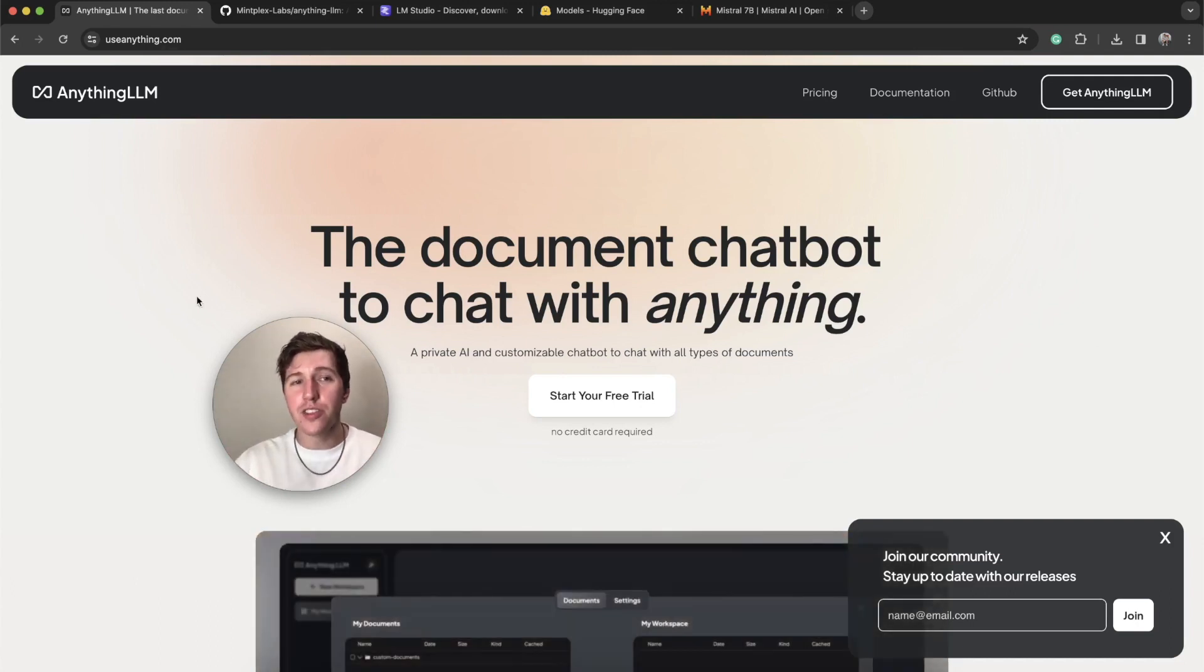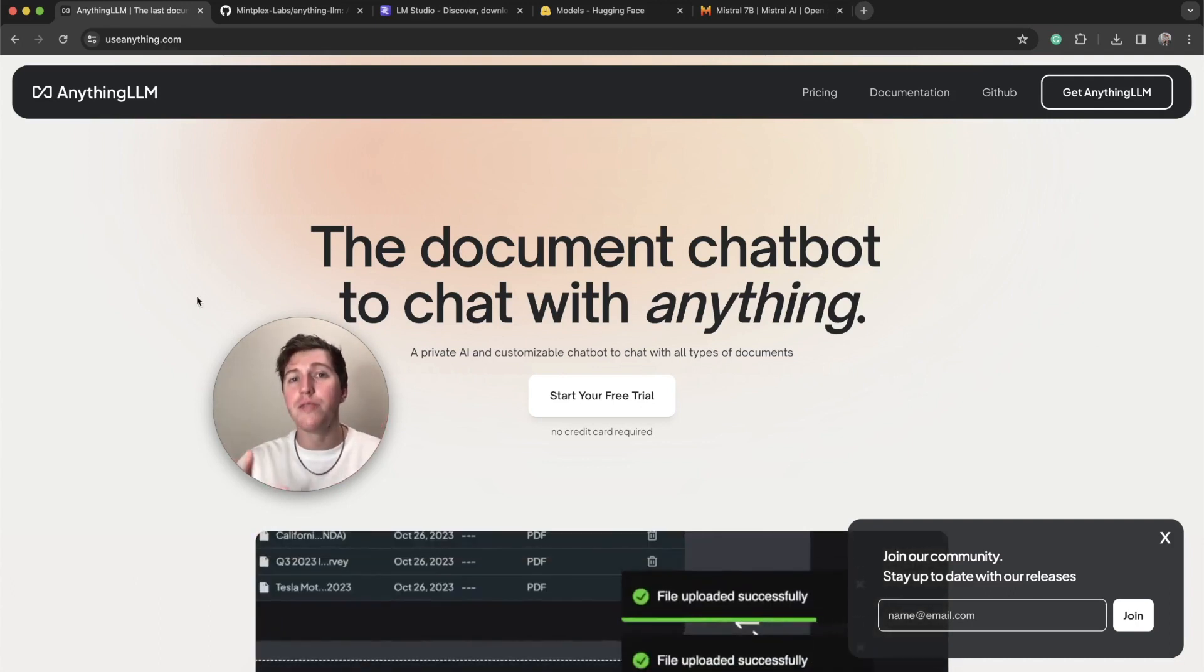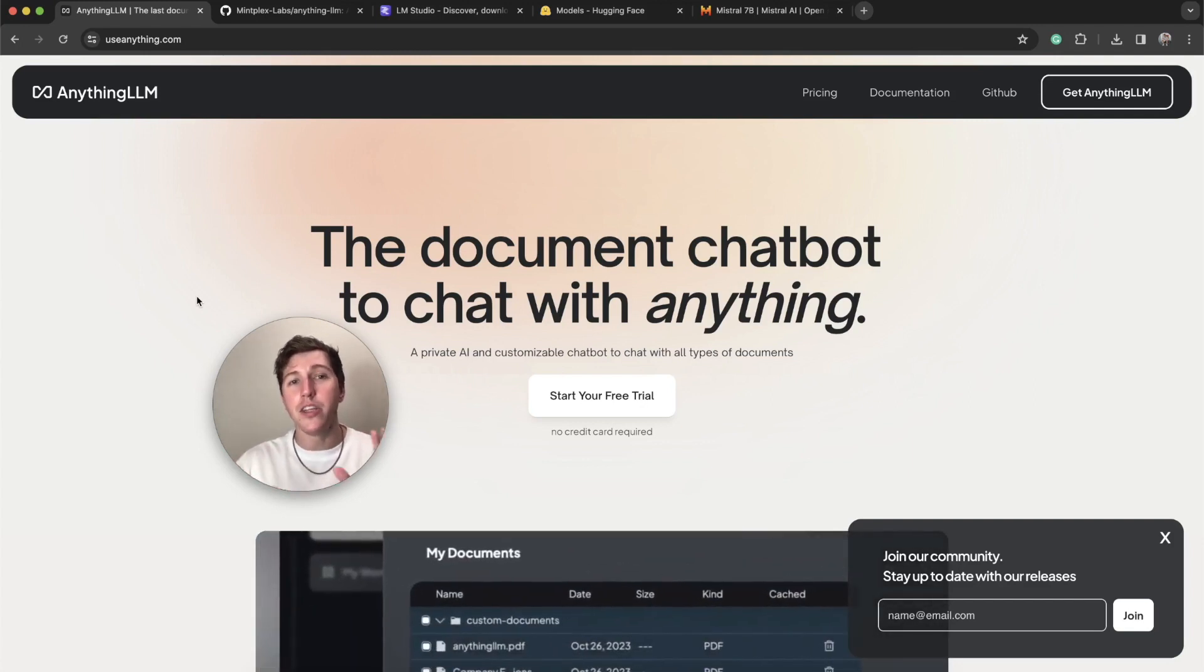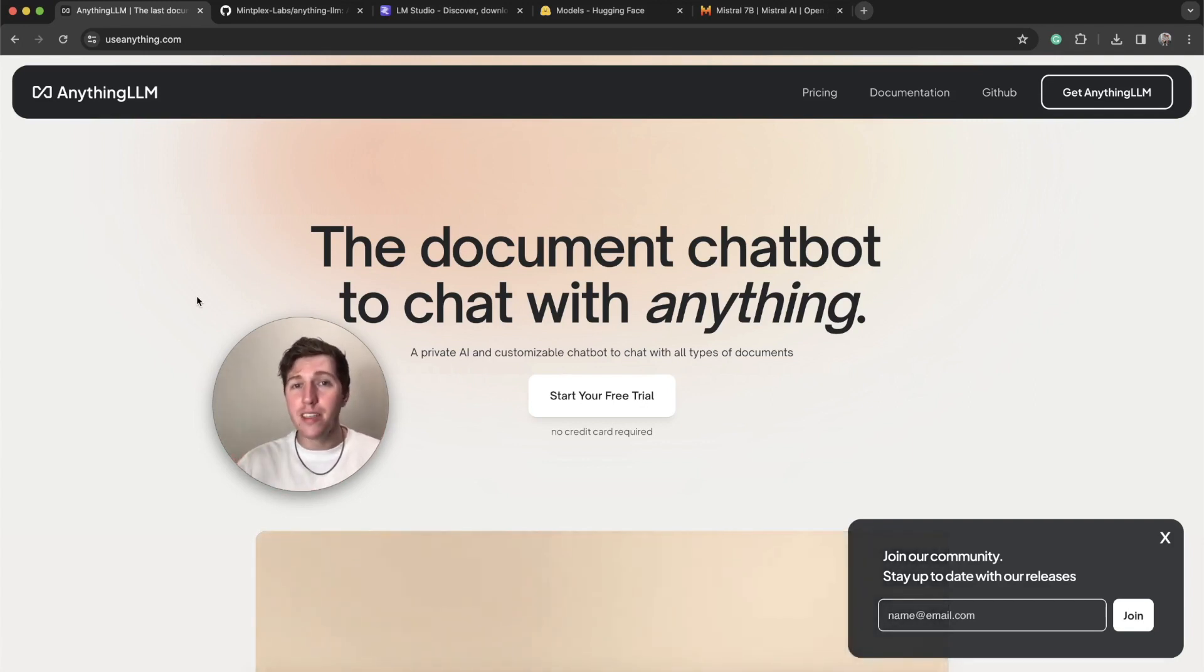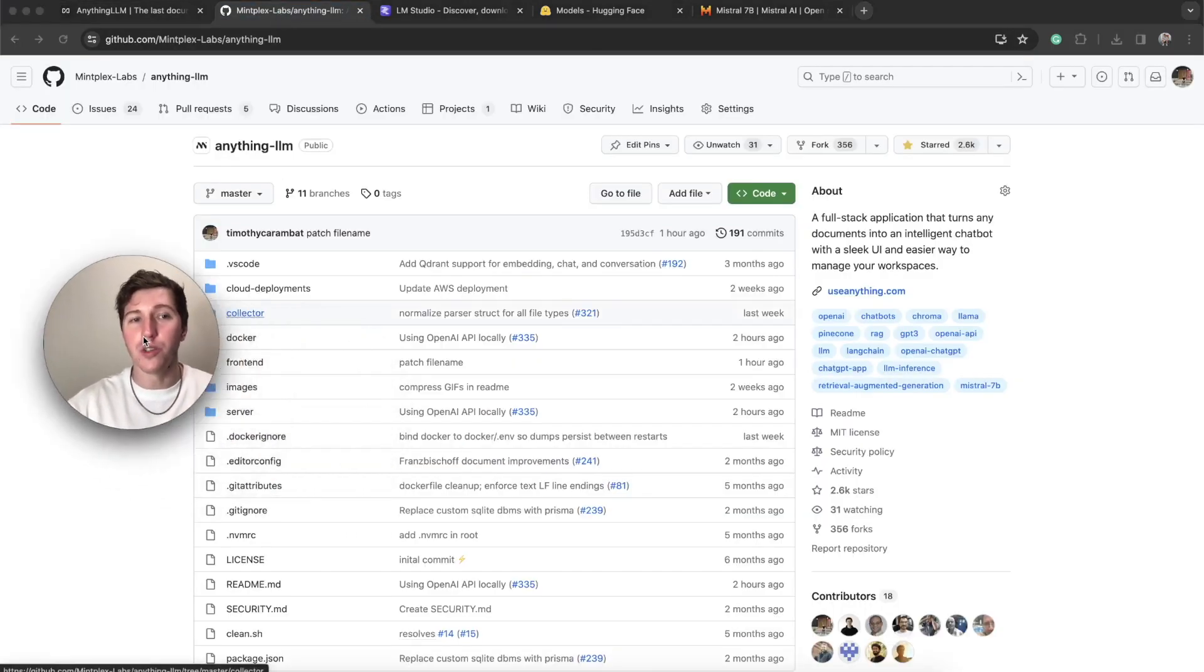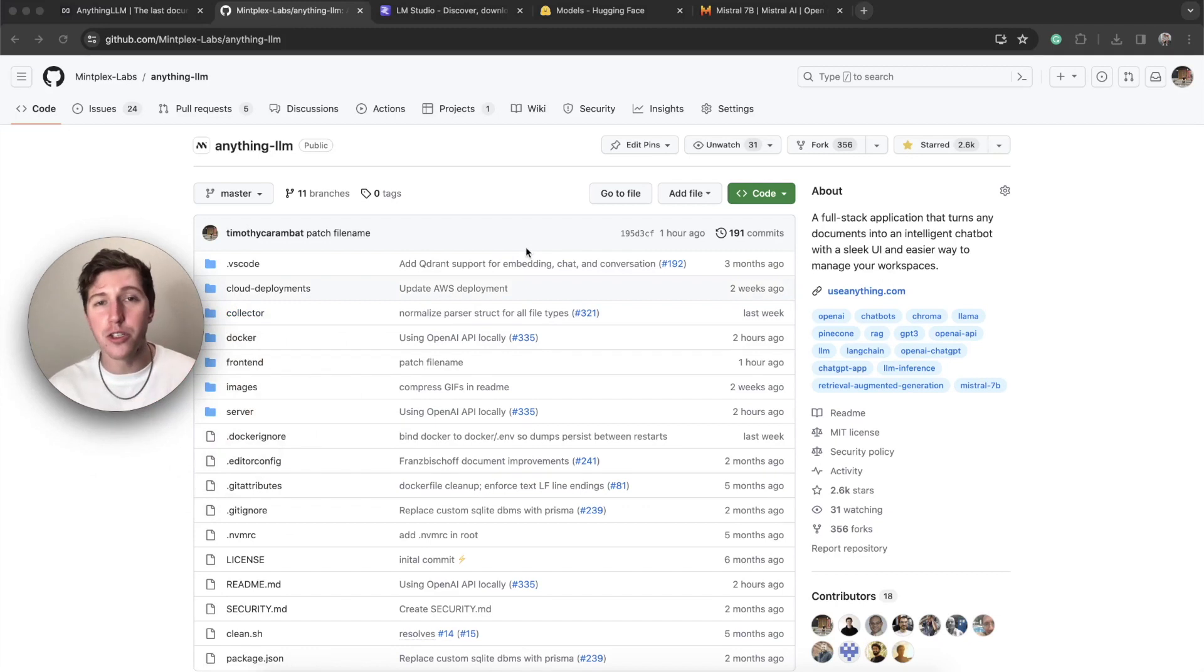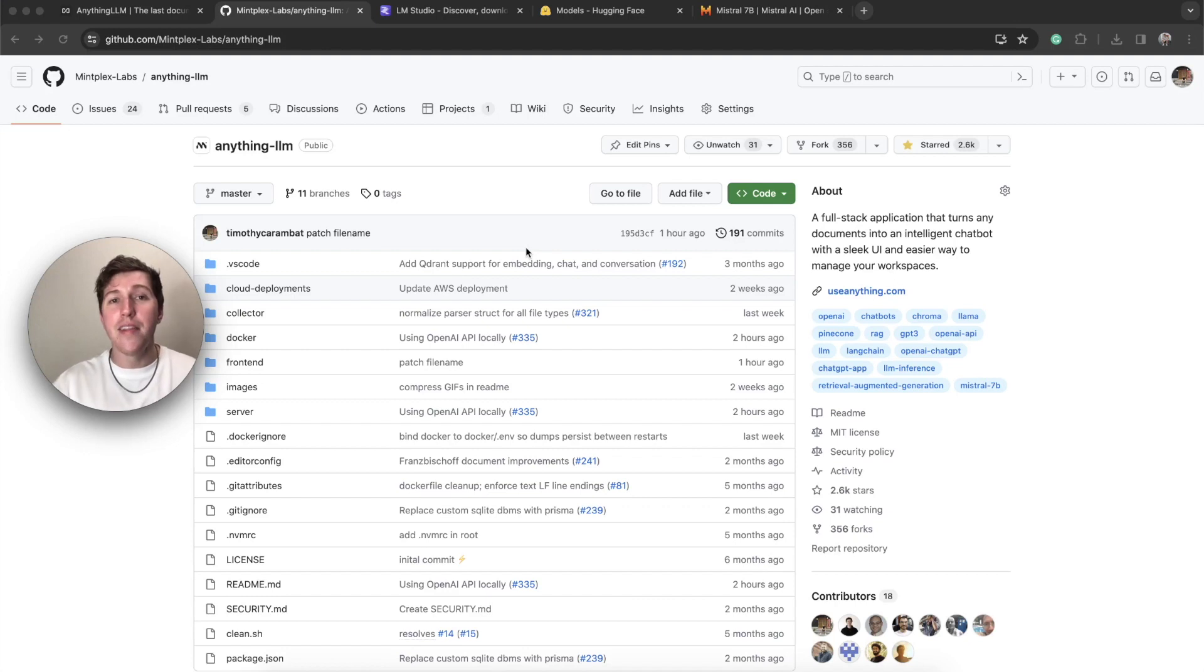You can get a hosted version of Anything LLM at useanything.com. But we deal with open source and we are open source. You can find us on GitHub. I'll link it in the description. You can spin this up in Docker in just pretty much a single command and then be off to the races.